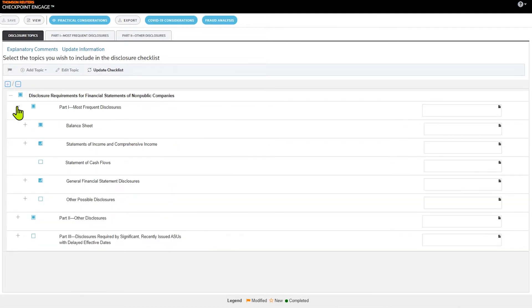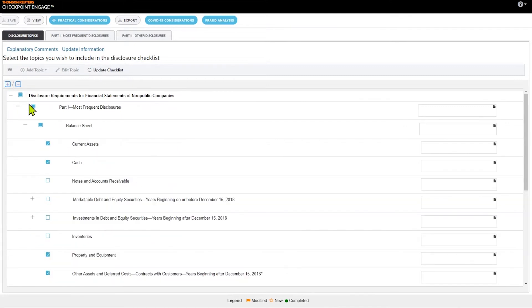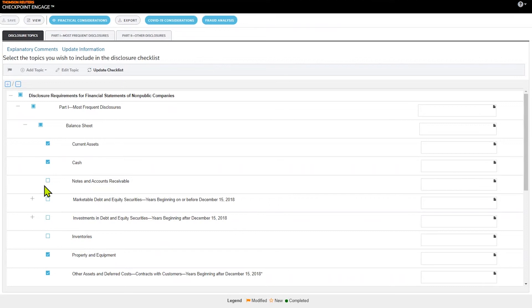After I've done that update, I can go in here and tailor that disclosure checklist. So if I'm working with a client that doesn't have notes and account receivables, just for example, or perhaps they're not working with inventories, I don't want to include those areas as well as marketable debt and securities.